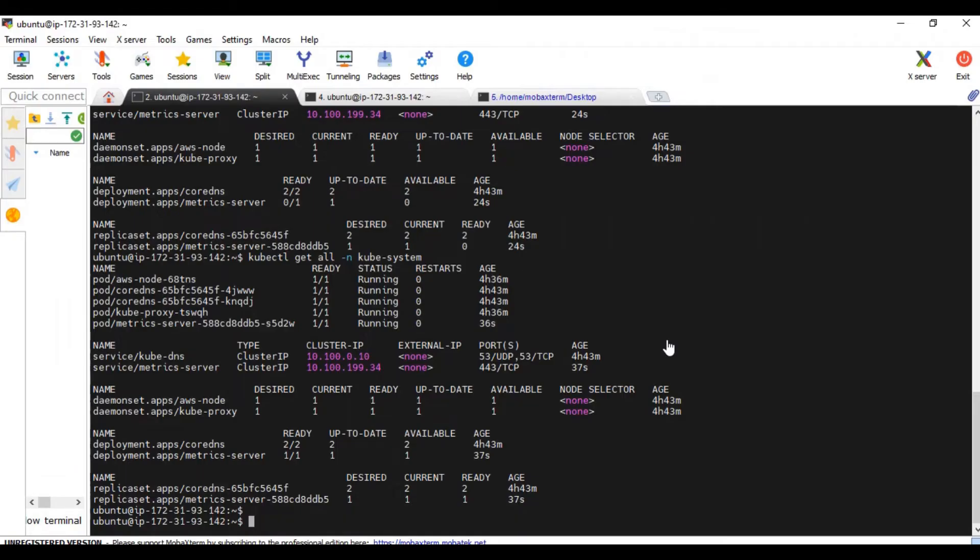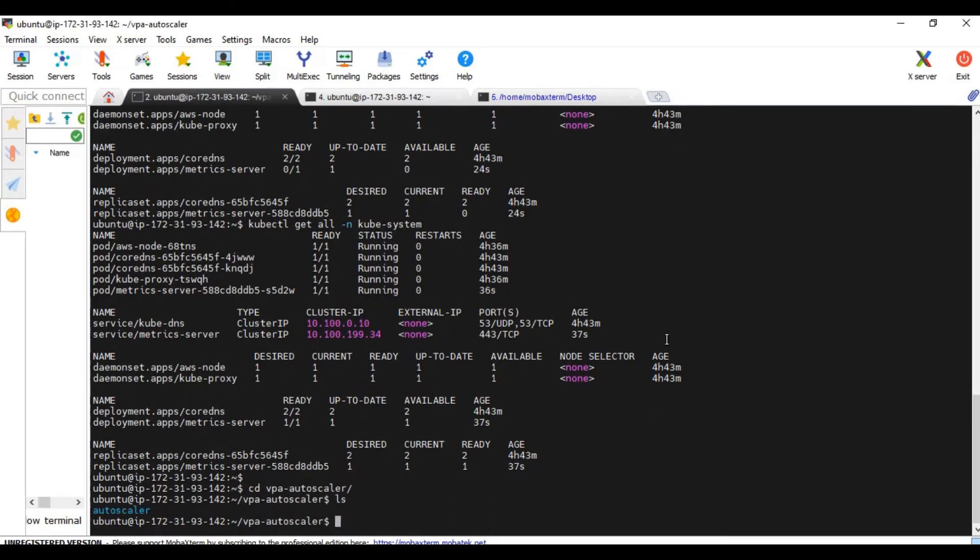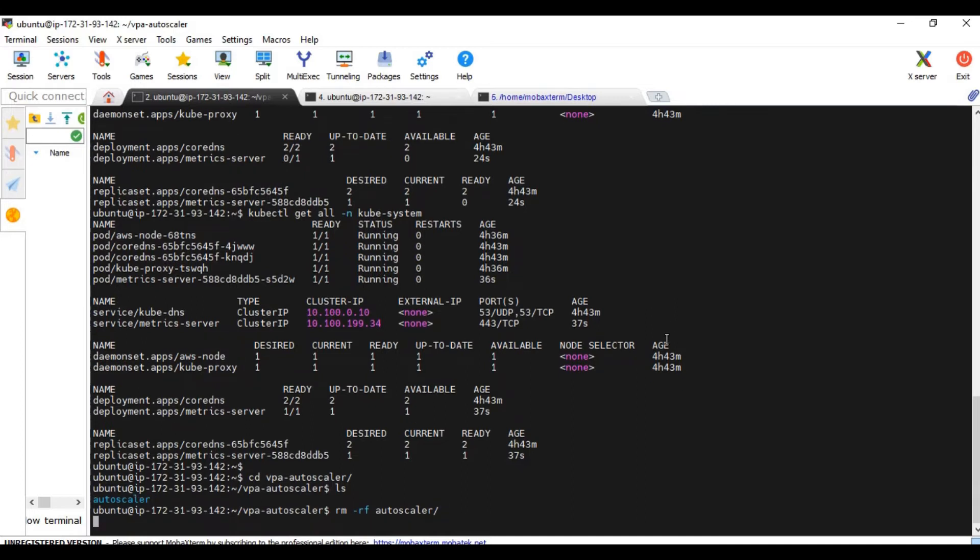I'm going to clone it. I have already created a folder and it is already cloned. I will just show you where it is cloned. Let me remove it and I'm going to clone it again.